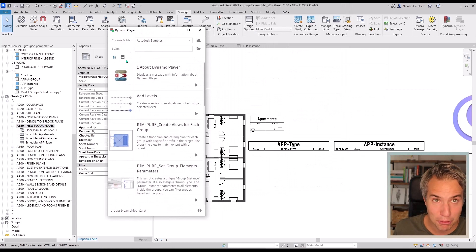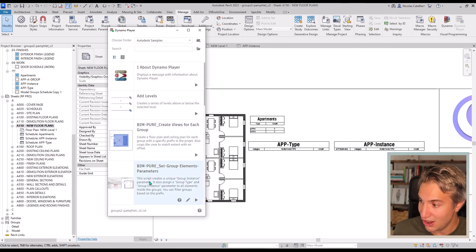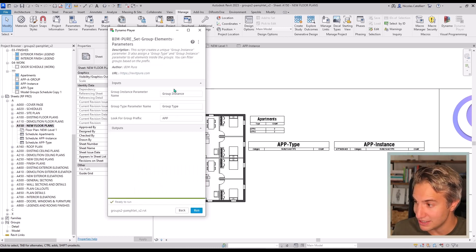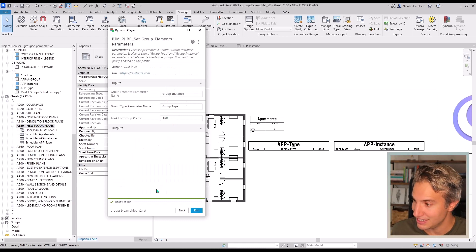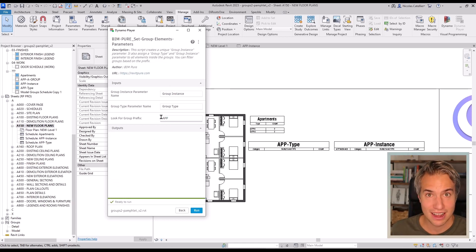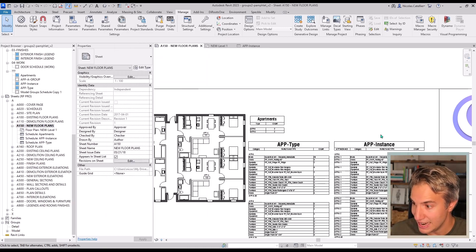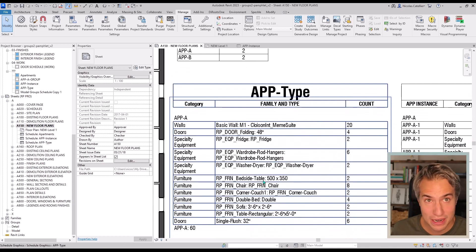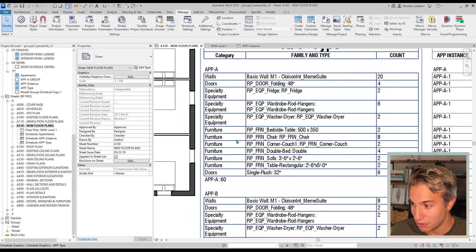Let me bring in the Dynamo player to show you exactly what I mean. The script is called 'set group elements parameter'. I'll open it — there are a few parameters you can set up. You just need to make sure that the model groups are properly named and have the right prefix. I'll run the script and you can see that these multi-category schedules have been filled up with all the information you need.